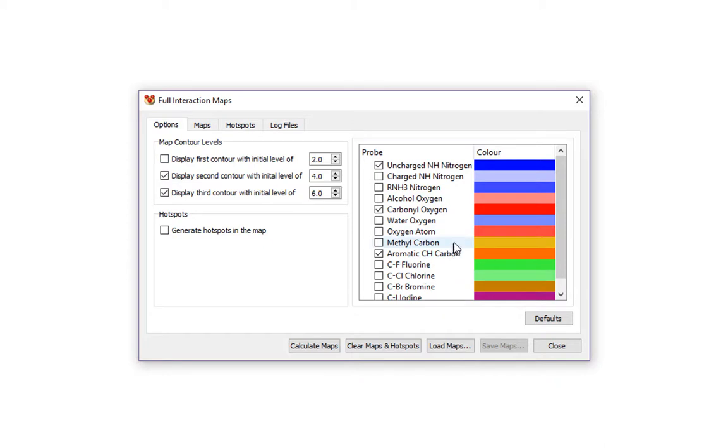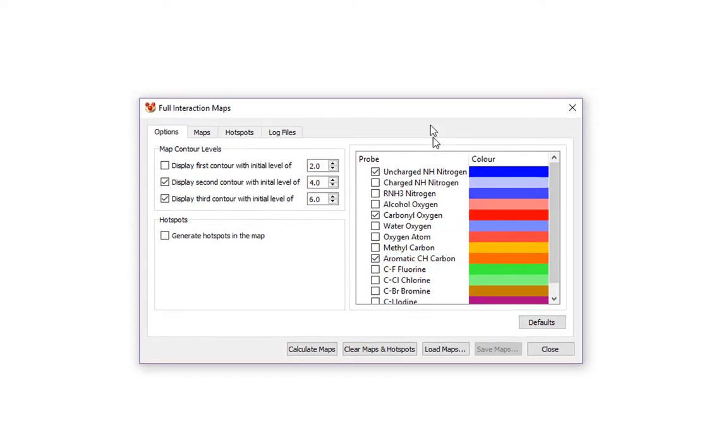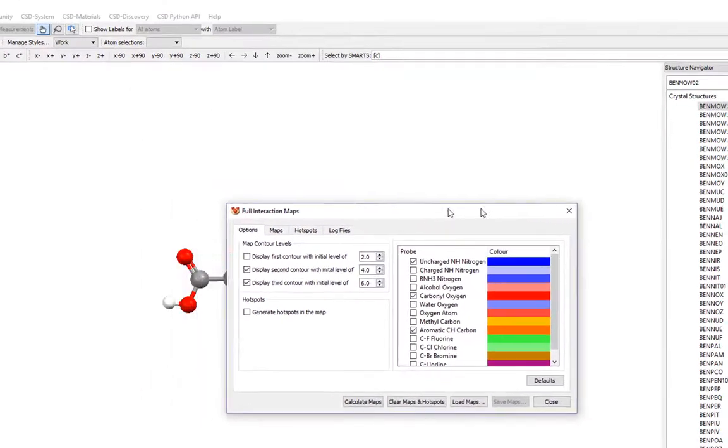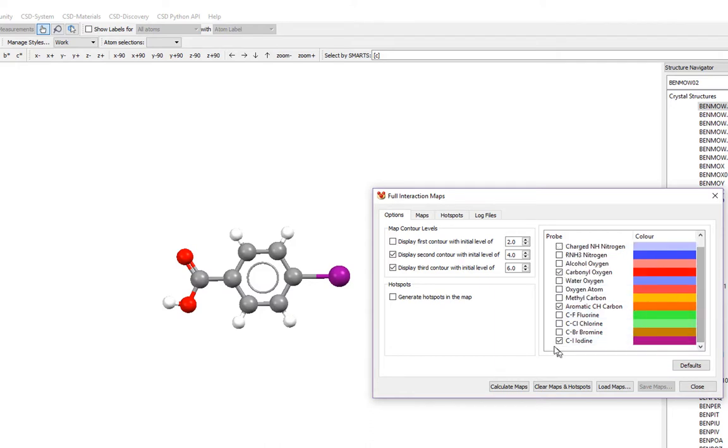On the right-hand side, you see a list of probes. For this example, we will use the uncharged NH nitrogen probe for a hydrogen bond donor. We will use the carbonyl oxygen probe to represent the hydrogen bond acceptor. We will use the aromatic CH carbon for a hydrophobic group. And because our molecule has an iodine, we will use the organic iodine probe as well. So check this box here for C-I iodine. And then click Calculate Maps to produce the map.